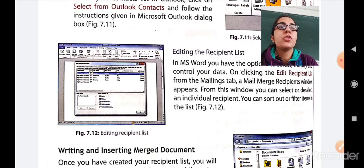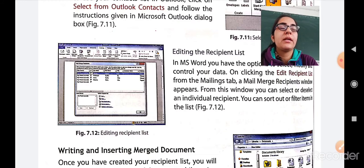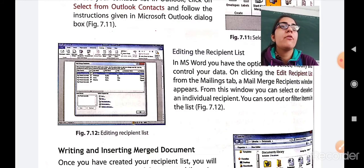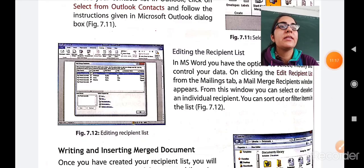Here we will continue with how to write and insert the merge document in our next session. For now, bye-bye. Have a great day ahead.